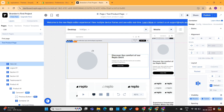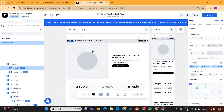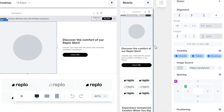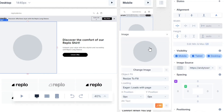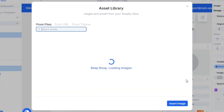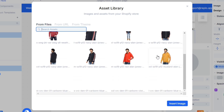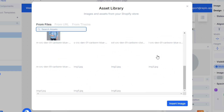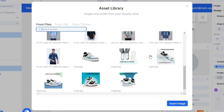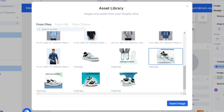First, I will select this image here. On the right side, you'll see the image source option. When you click on it, you'll see all the images of your store. These are my own store products that I added recently, so I will simply select this sneaker image for this section.